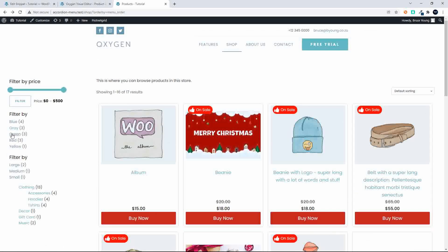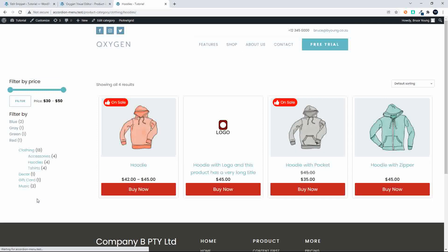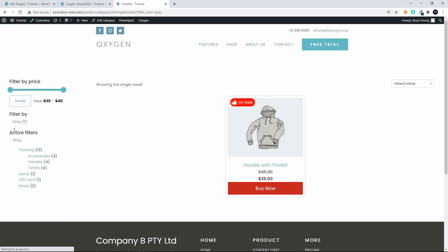If I was to do some filtering so let's say I wanted to have a look at hoodies here on the categories then you'll see that hoodies are showing. If I then filter further and I say just show me one item on sale then one item's on sale.